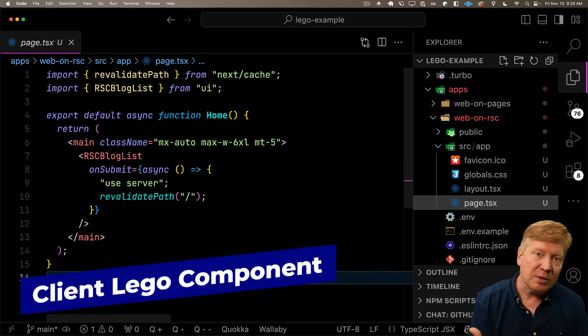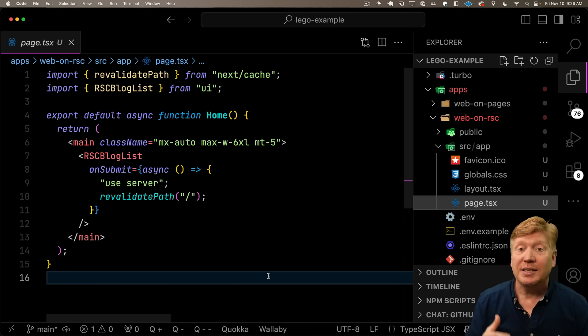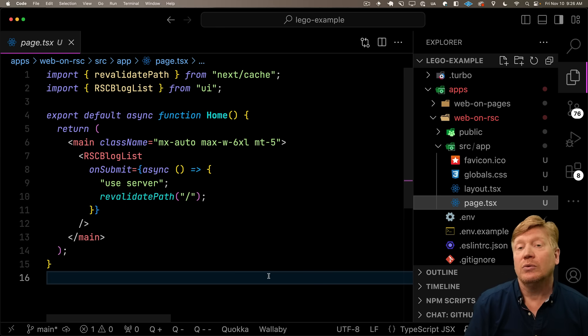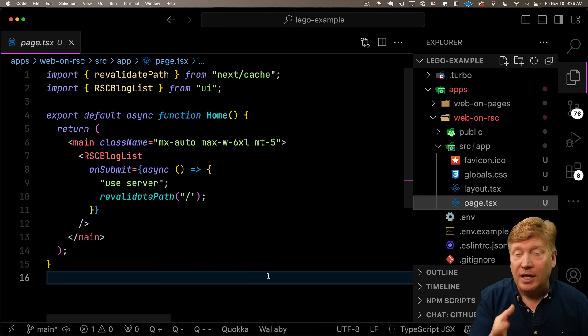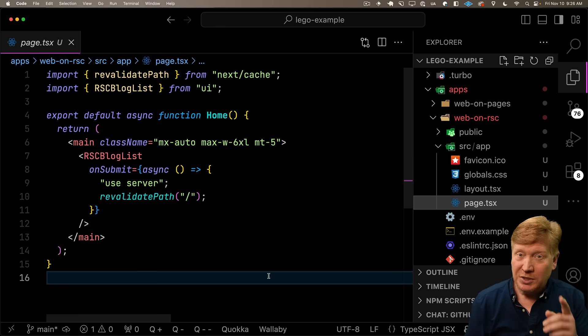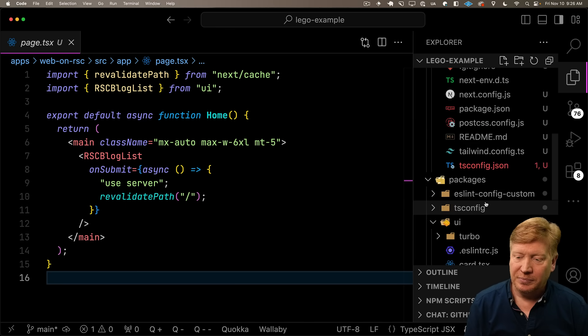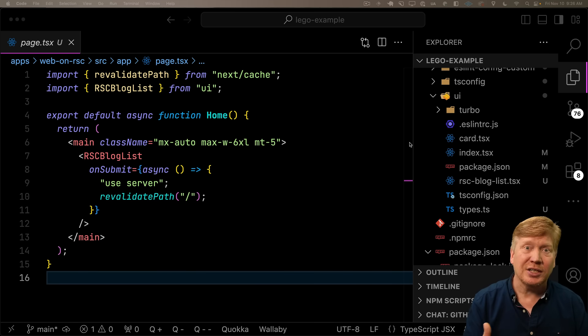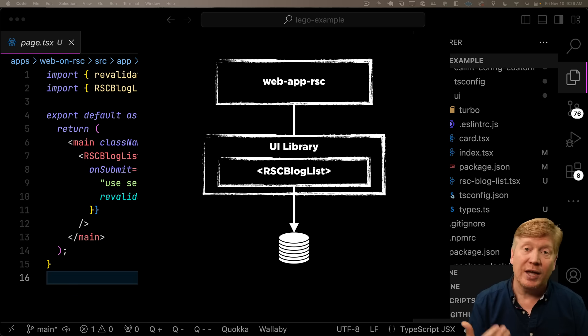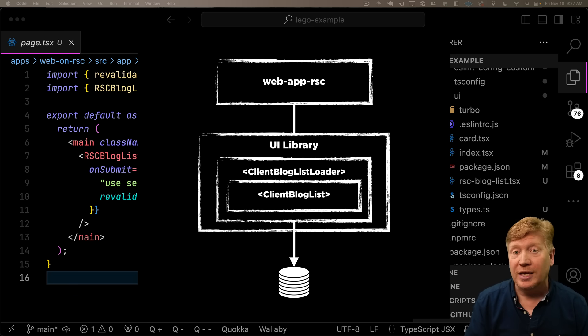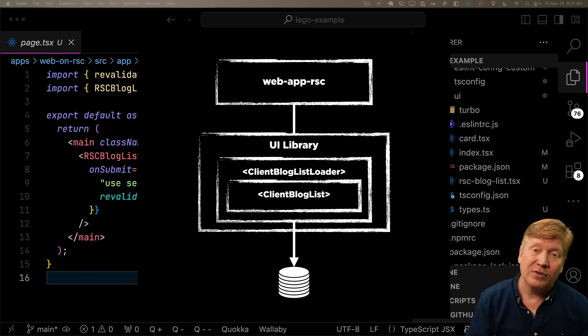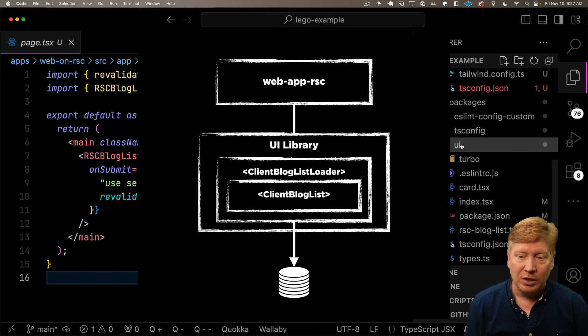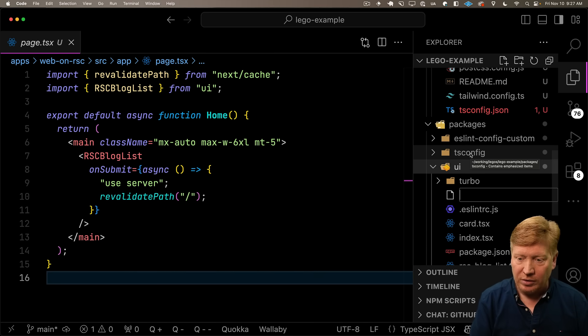With a combination of React server components and client components, it actually gets even better. We can avoid this revalidate path by just using a client component as opposed to a server component. But it's a little bit tricky. The first thing our client component needs is the data. So actually, we need to start with a React server component to load that data to then hand it off to our client component.